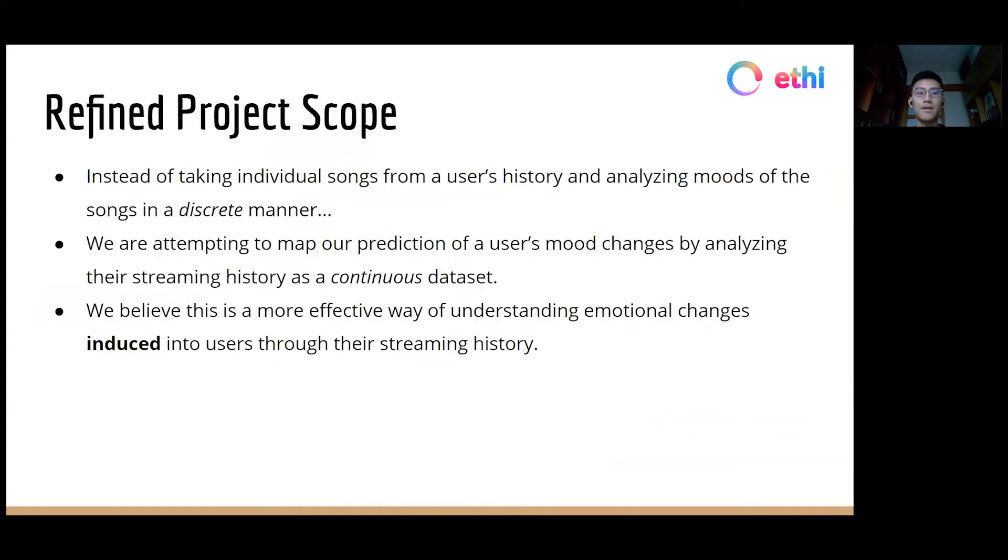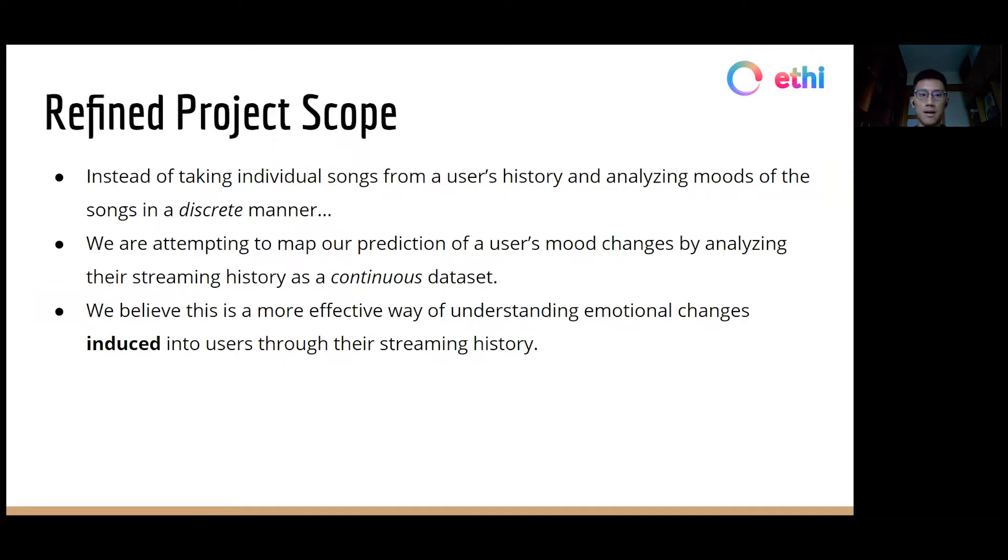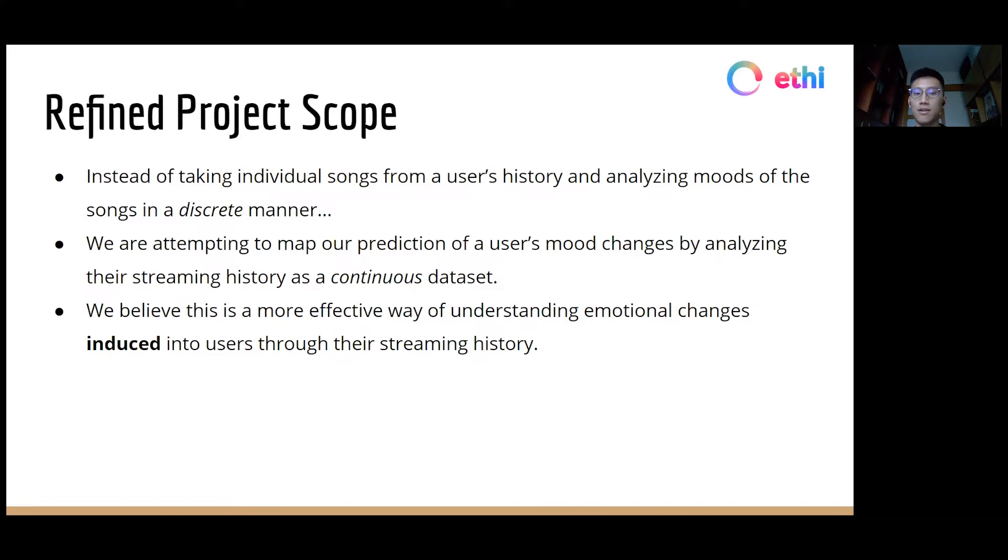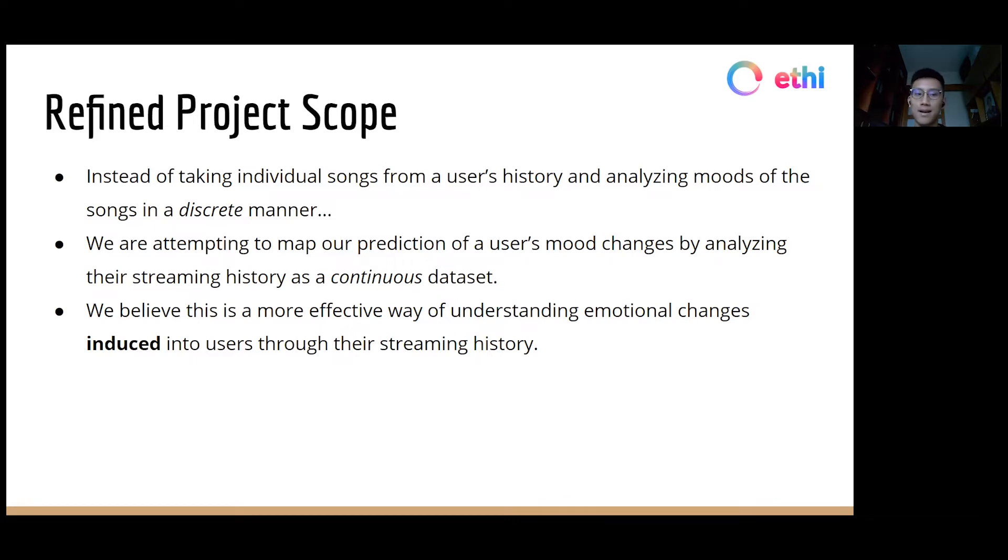Now, given this overarching goal and after understanding EFI's current approach to the problem space, we felt that instead of taking individual songs from a user's streaming history and presenting music moods and thus perceived listener moods of the songs in a discrete manner, we wanted to more effectively understand emotional changes that are induced into users throughout their streaming experience. And so we are attempting to map our prediction of a user's induced mood changes by analyzing their streaming history as a continuous data set.